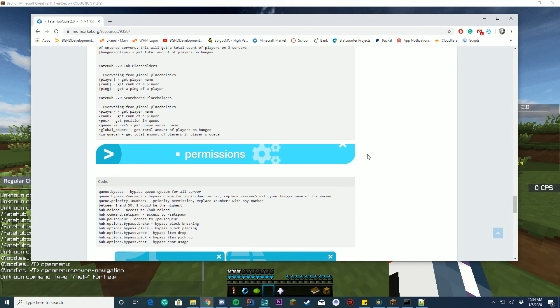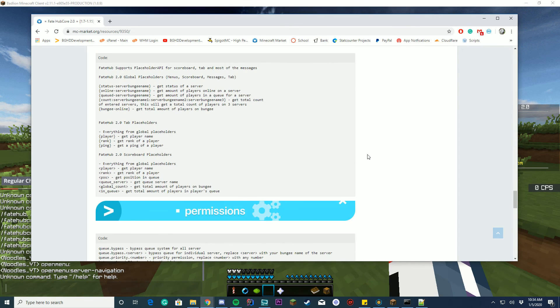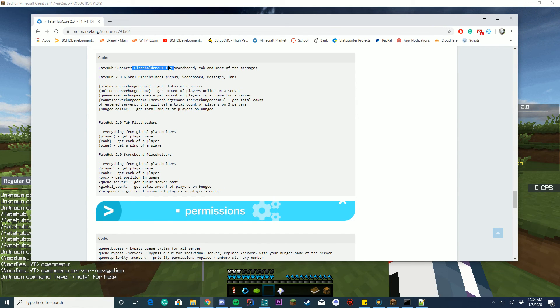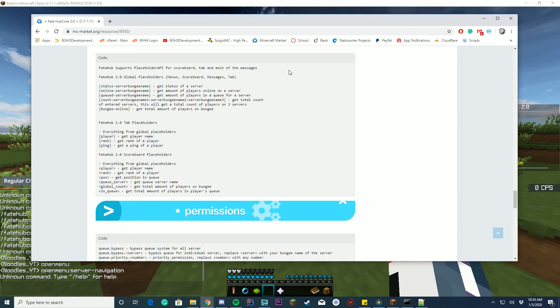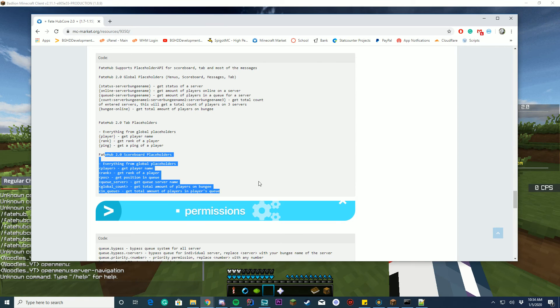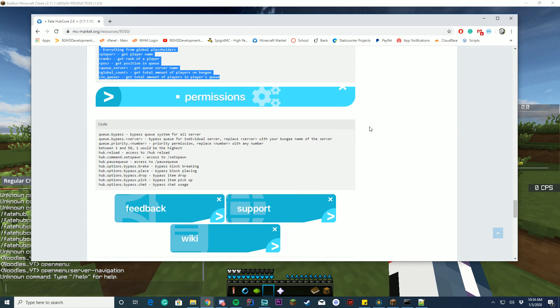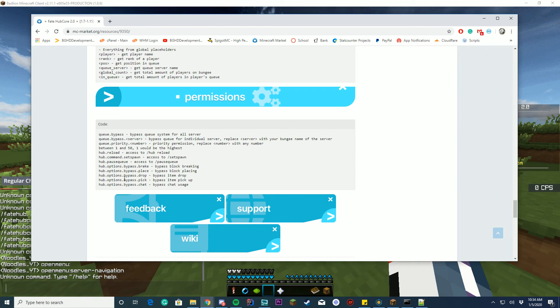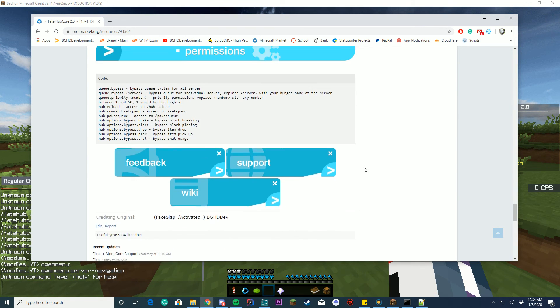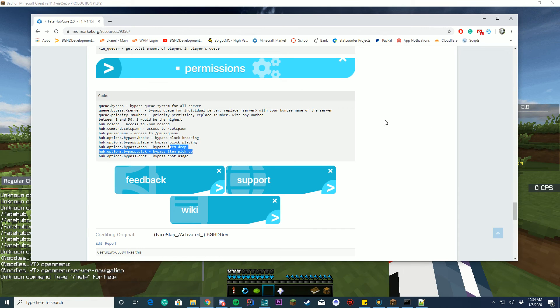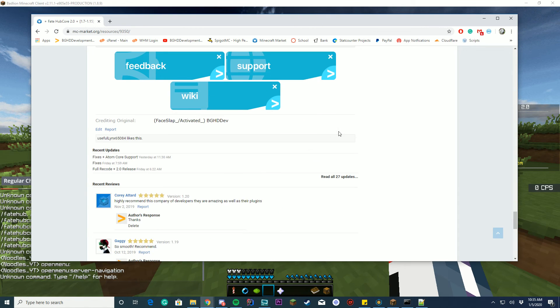You have a bunch of placeholders, so these are the placeholders for the menus, scoreboards, messages, and tab menus and stuff. It supports placeholder API for most of the messages as well, so if you want placeholder API to get a bunch more placeholders, you can have those too. You have custom tab placeholders here and you have custom scoreboard placeholders here. And of course, your permissions are listed here and you can bypass like block breaking, placing, item drop, all those good things are available there.